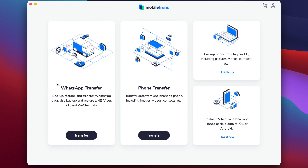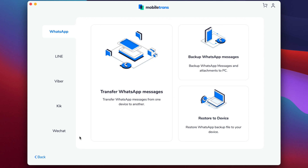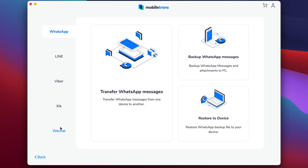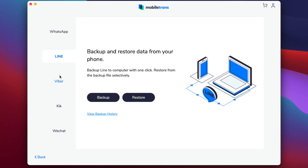Once you've downloaded the Mobile Trans software, open it up and have a look around. When you're ready to back up your Viber chats, on the left hand side just click on the WhatsApp backup option. In here you will see a list of apps you can back up chats for — WeChat, Viber, WhatsApp. For this one, you will need to click on Viber.